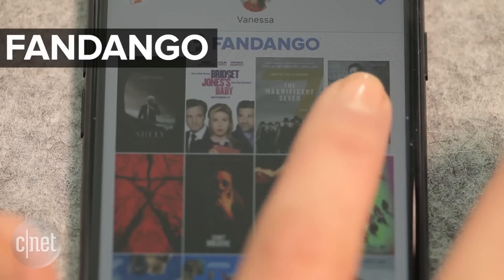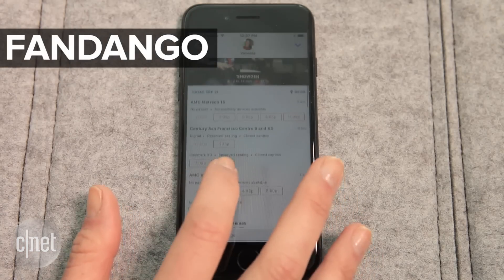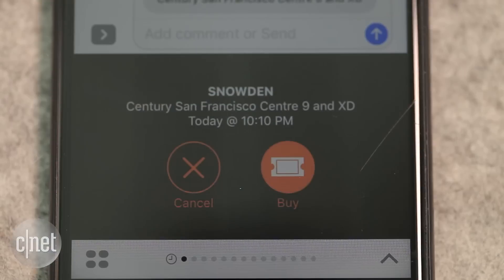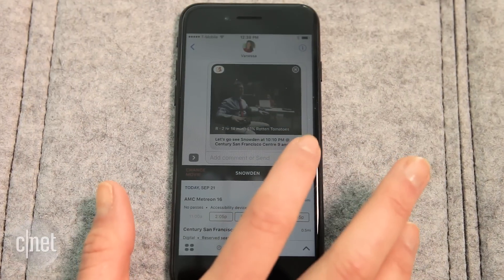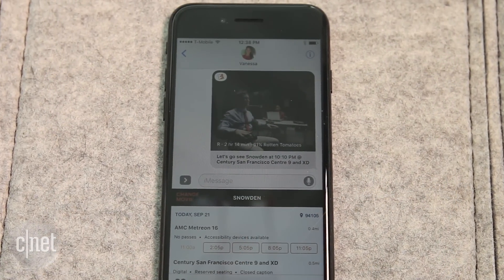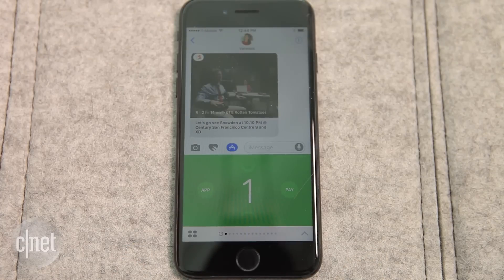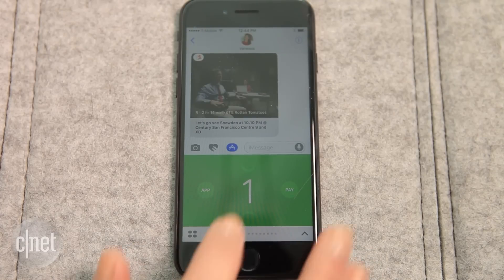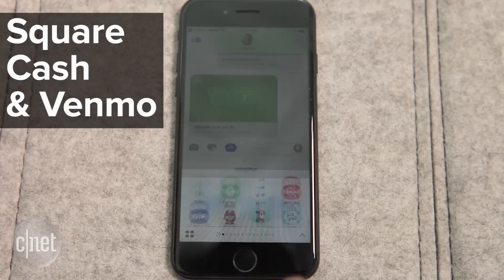Same thing goes for movies. Click on the title, choose a time and location, purchase your tickets, and share everything with one tap. And if you're splitting the bill, don't bother opening the app — you can send a payment right from the chat window with Square Cash or Venmo.